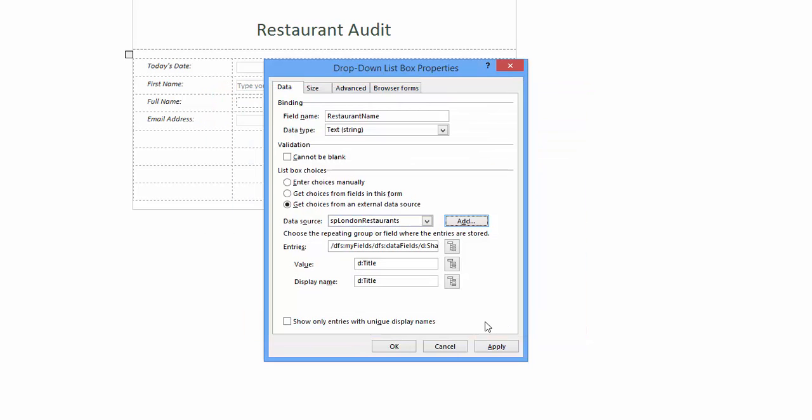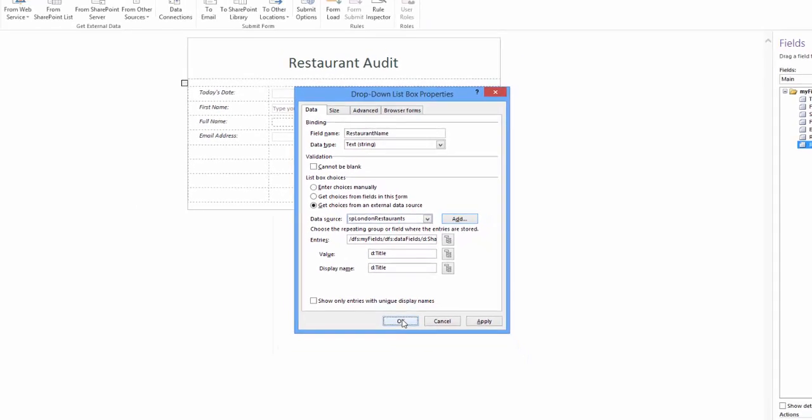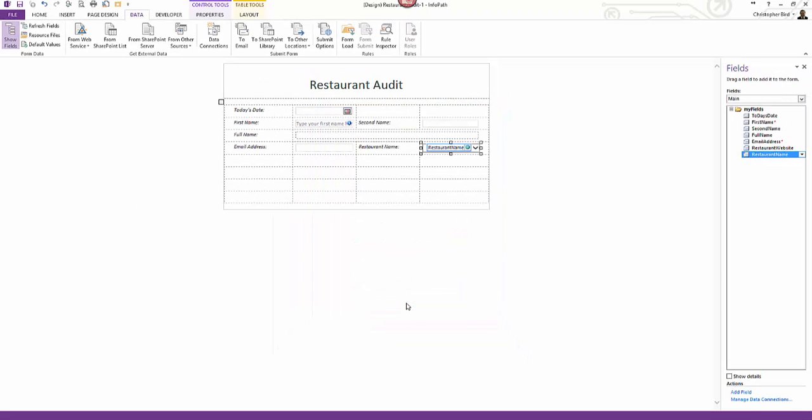Look at the drop-down list box properties window. You can see data source has been added entry values added, link to where the data is held, including the value - in my case restaurant name - and display box restaurant name. I could have set the display box to restaurant name but set value to store restaurant managers name in the form. I'm happy with my setup so I click OK.